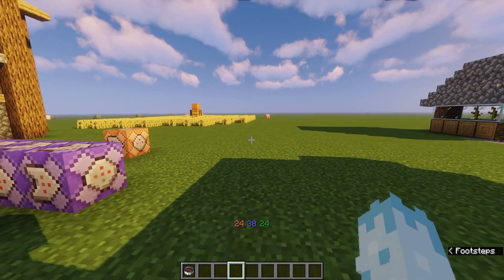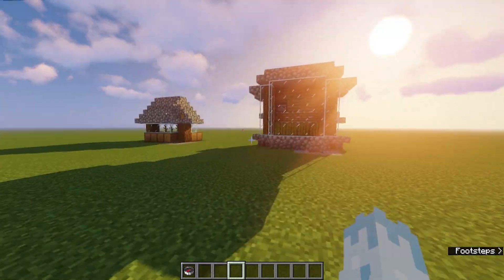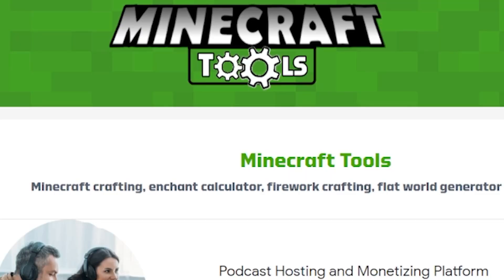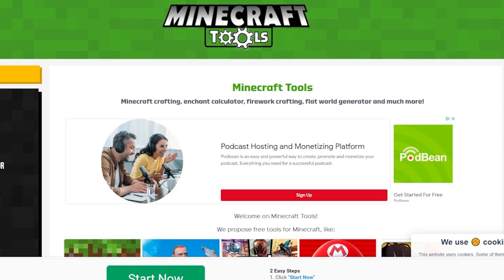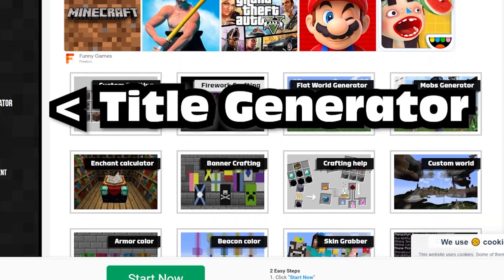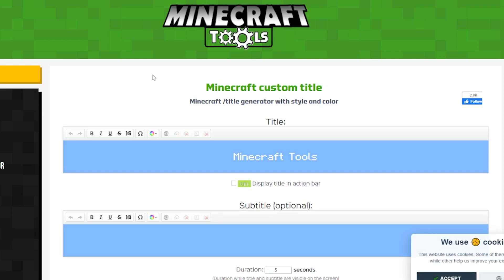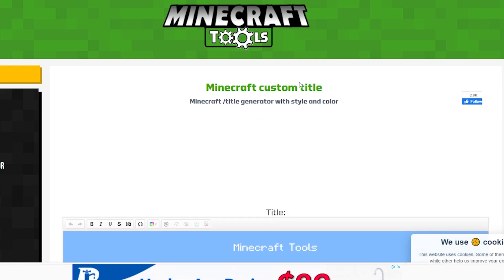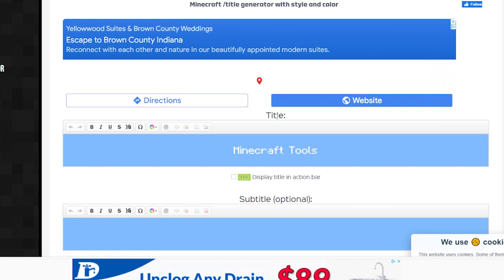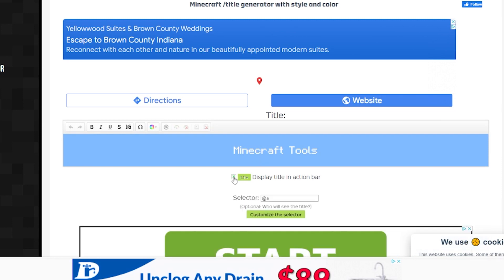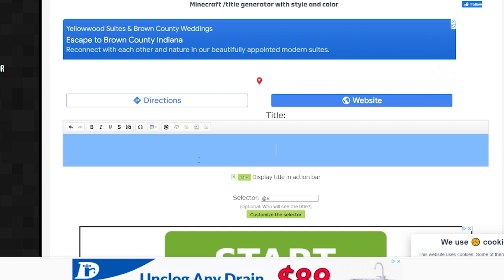Now I'll show you how I did the JSON text using a generator on the web. If you want to change how the coordinates display, go to a generator — I use minecraft.tools, there'll be a link in the description. If you scroll down to the title generator, this will let you customize your title. We're not going to worry about the subtitle — just check the box for display title and action bar.